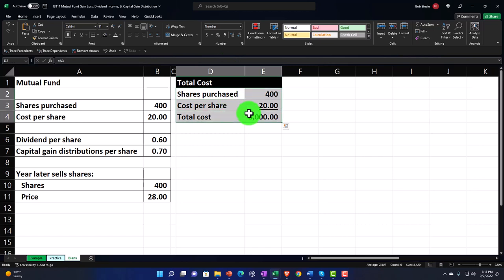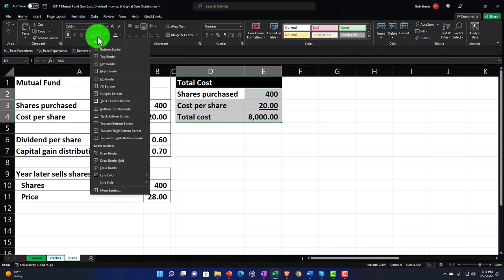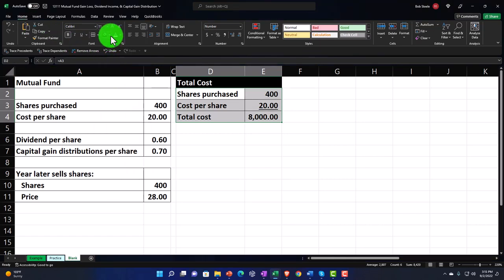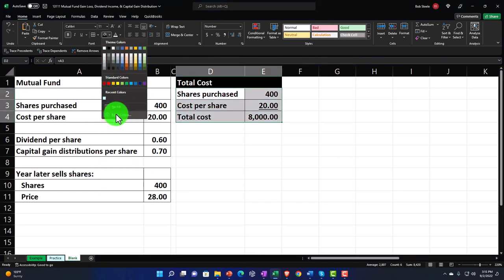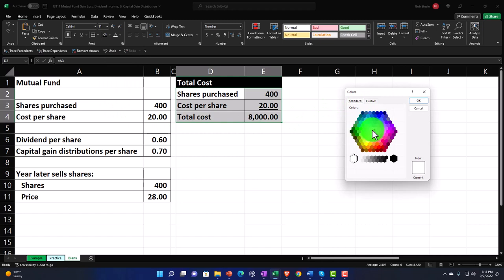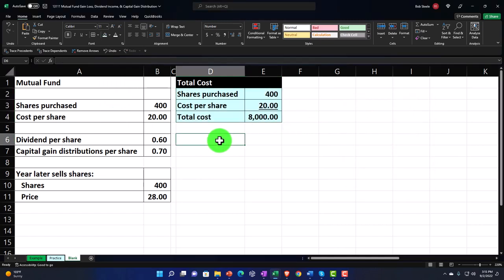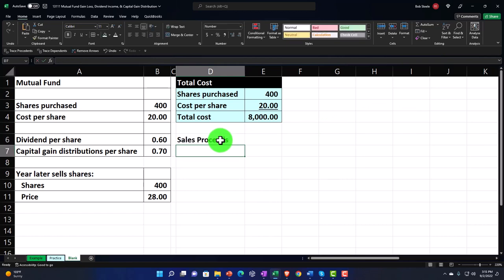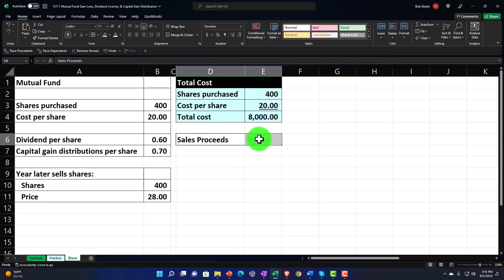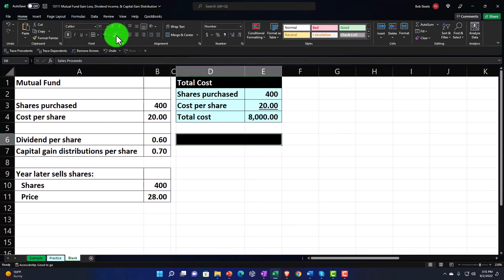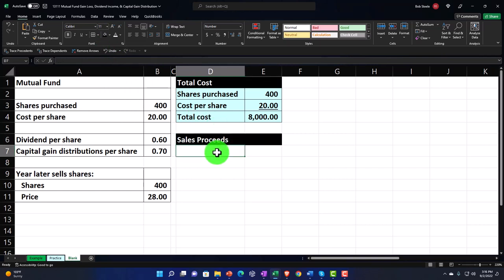This is going to be the sales proceeds. I'll make D6 to E6 black and white — Home tab, font group, bucket dropdown. Now, this is when we sell them. Remember, you don't necessarily have to sell them to say you have an increase in value — you could calculate this as unrealized gains. We're going to say this equals 400 shares and the price we sold them for equals $28, giving us the sales proceeds.